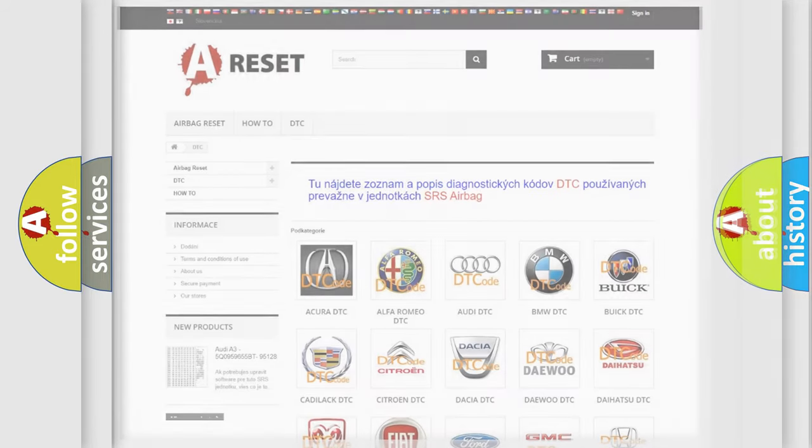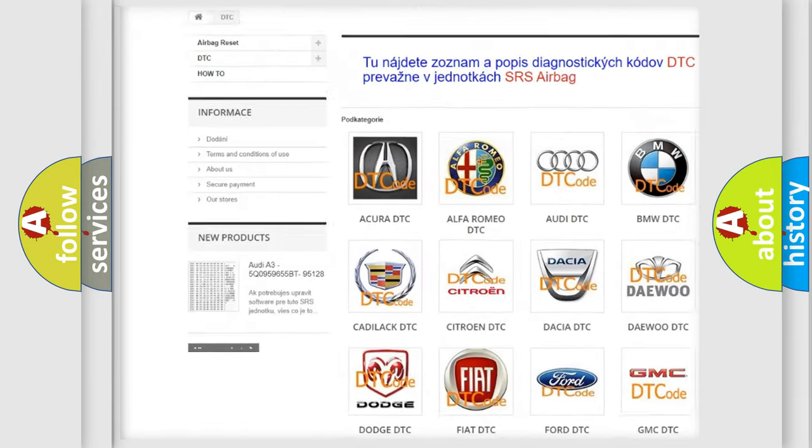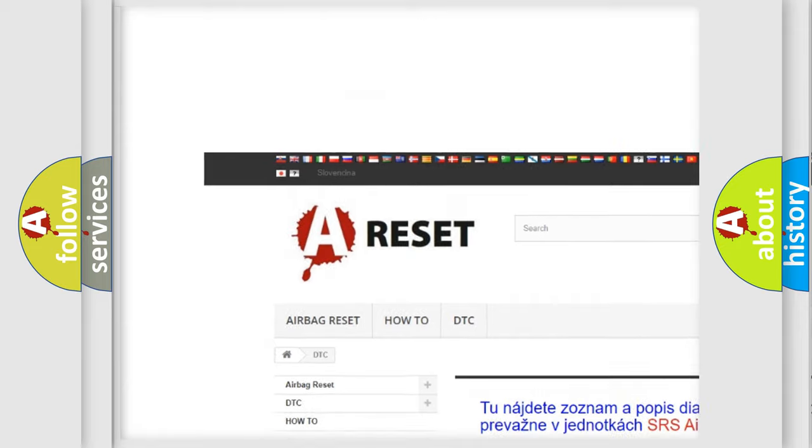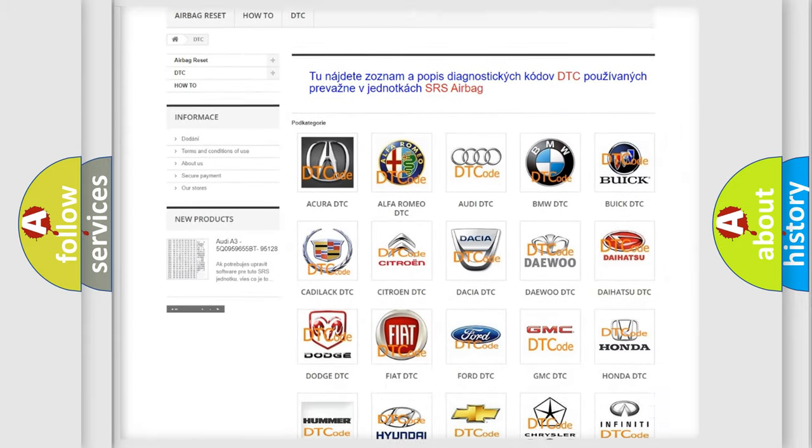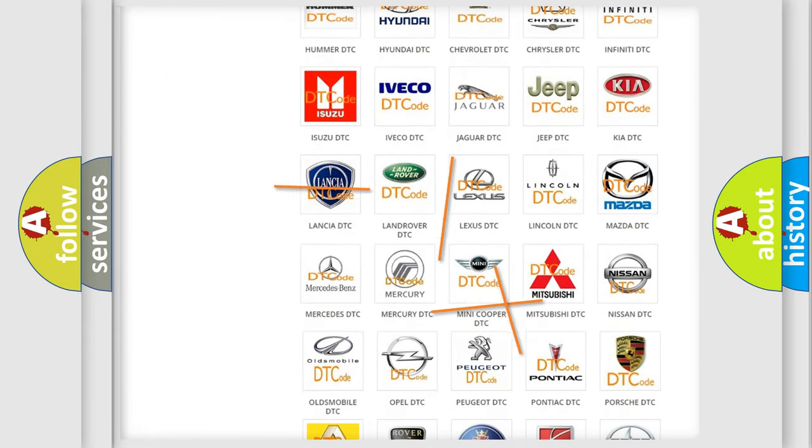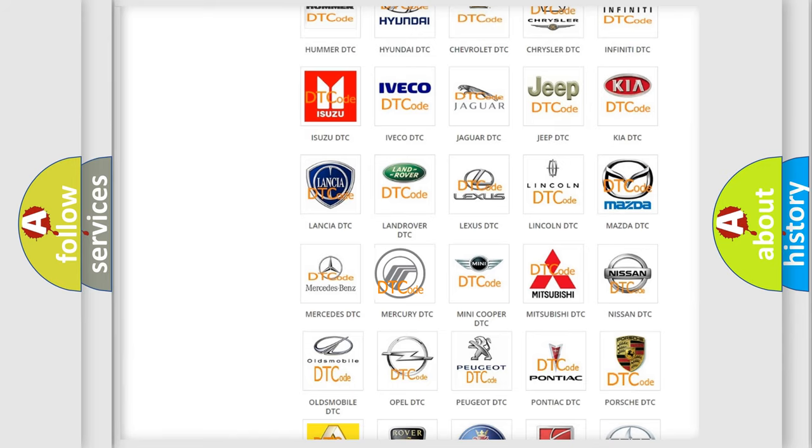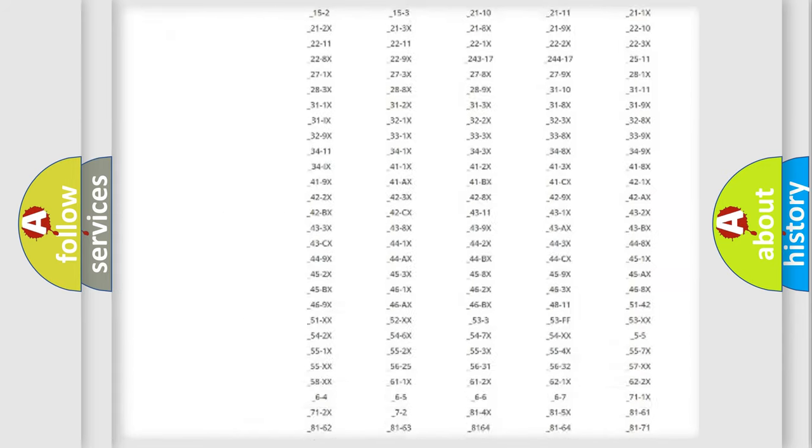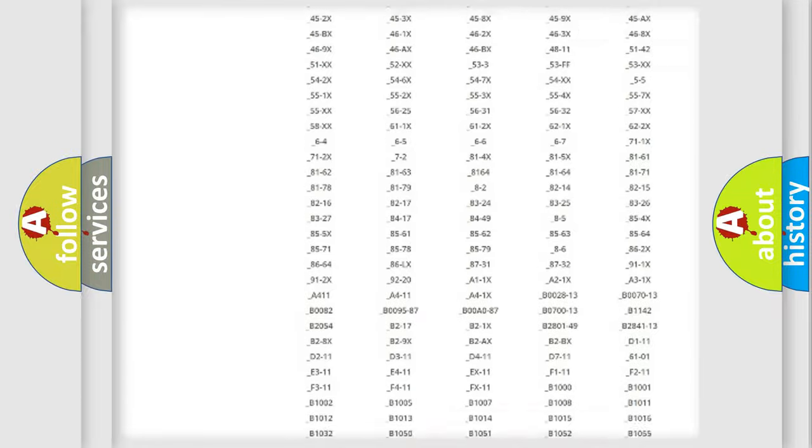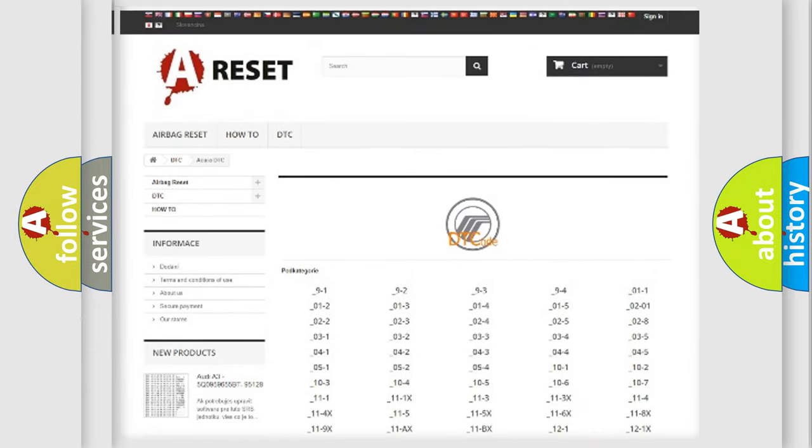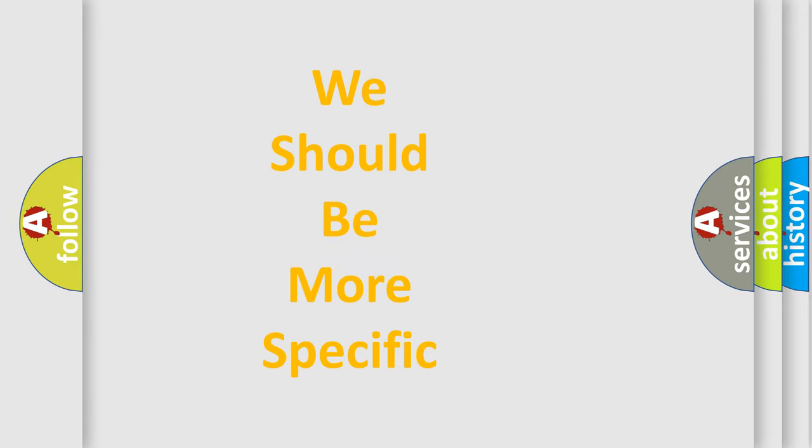Our website airbagreset.sk produces useful videos for you. You do not have to go through the OBD2 protocol anymore to know how to troubleshoot any car breakdown. You will find all the diagnostic codes that can be diagnosed in Mercury vehicles, and many other useful things. The following demonstration will help you look into the world of software for car control units.